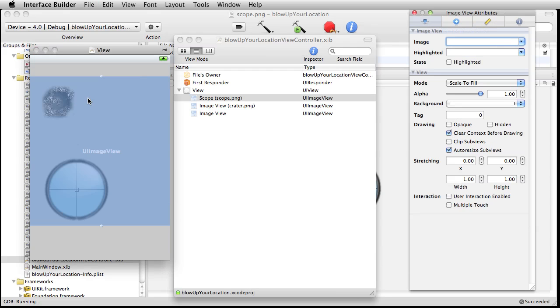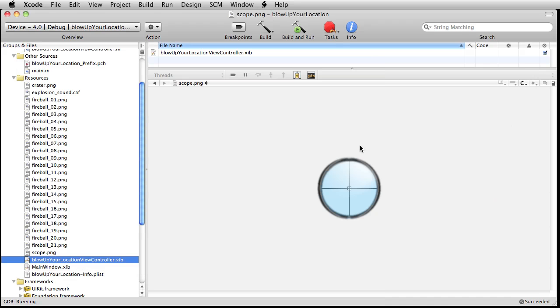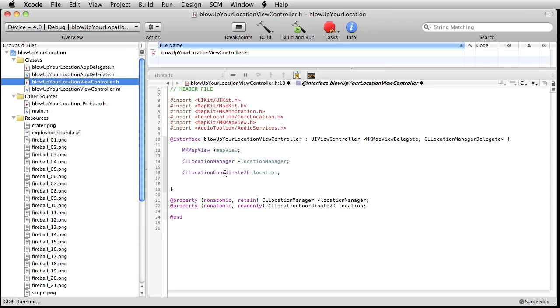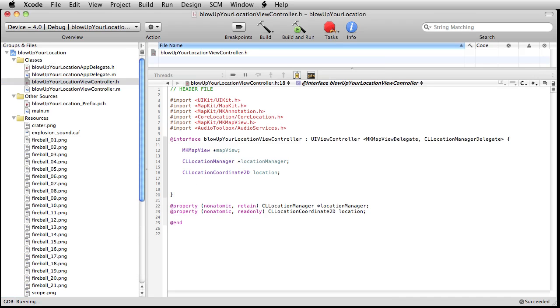And right now, these are just objects that are floating on stage. They don't have any sort of connection with an instance variable. So we need to go over here and set that up. And we're going to write IBOutlet. Remember that IB stands for interface builder. So this is an outlet to it. And then we're going to write UIImageView.